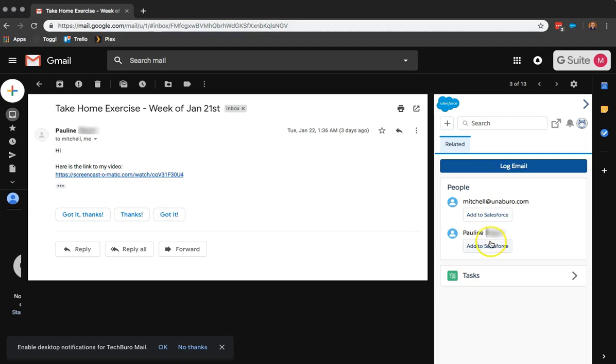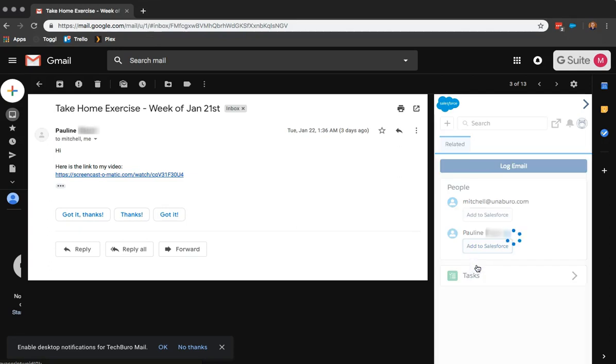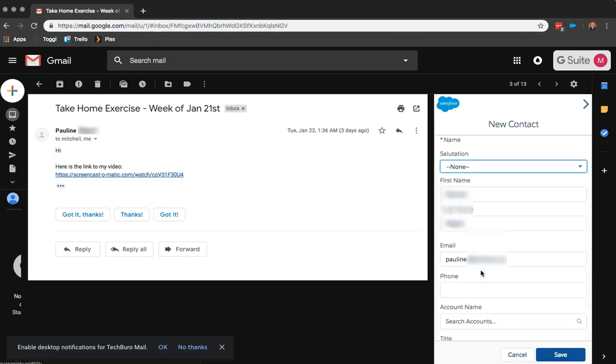So if I click on Add to Salesforce, it'll ask me whether I want to create a new lead or a new contact. So if I, for example, want to make a new contact, it will pull all the important information that it found from the email.